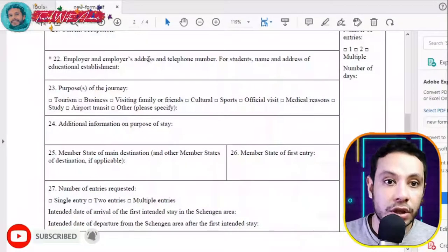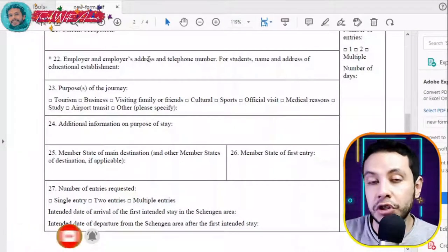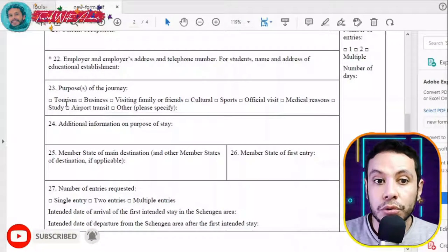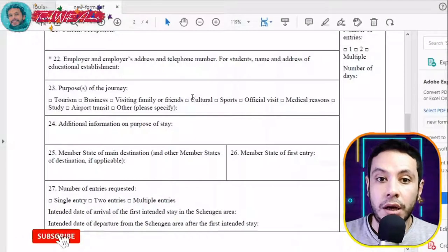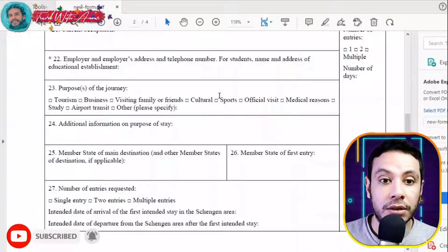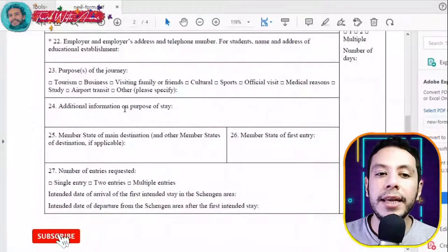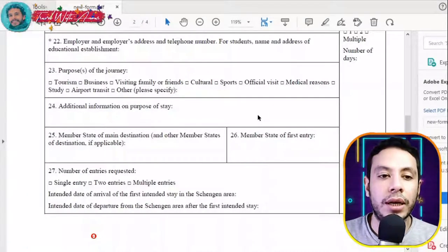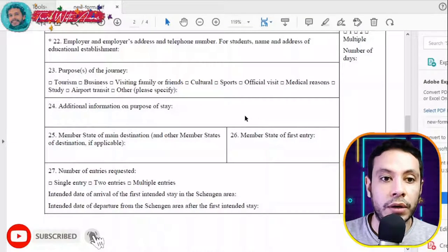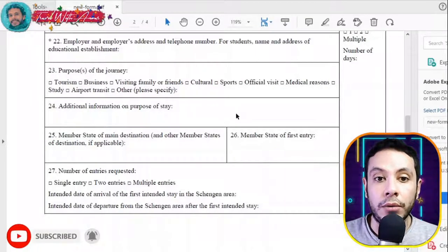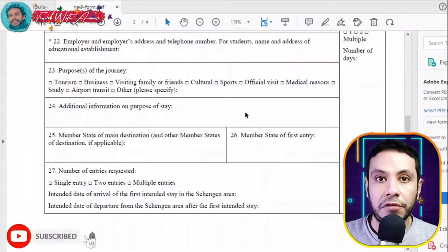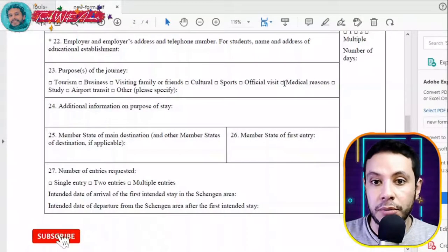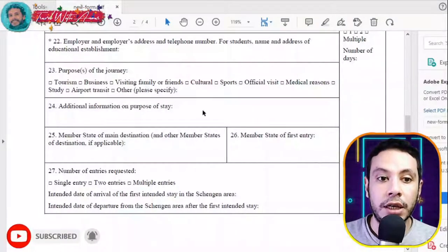If you are a student, write the name and address of your educational establishment. If you are self-employed, write that you are self-employed along with your address and phone number. If you are a business owner, write the name, address, and official phone number of your business. Then choose the purpose of your journey — tourism, business, visiting family or friends, cultural, sport, etc. If you need to clarify your purpose further, such as a honeymoon or medical visit, write it in the additional information field.